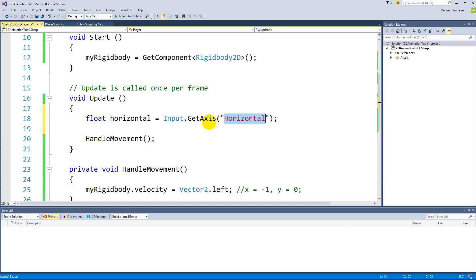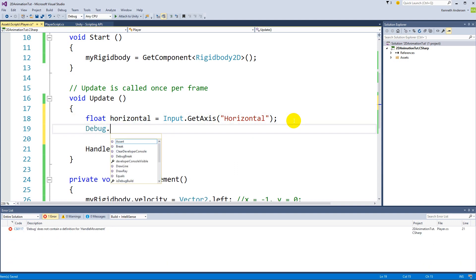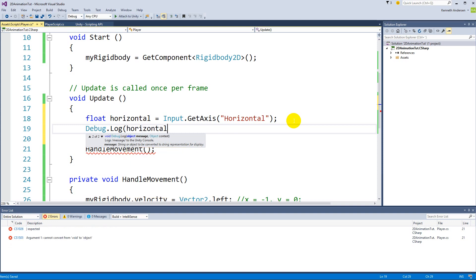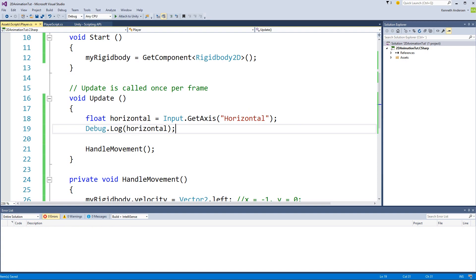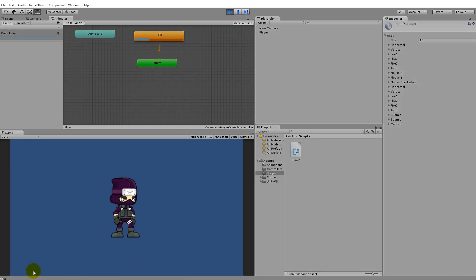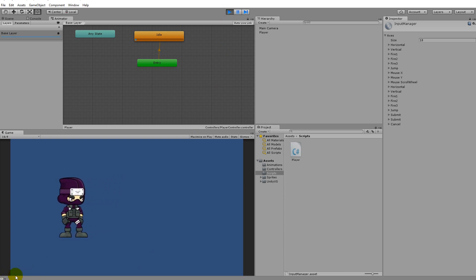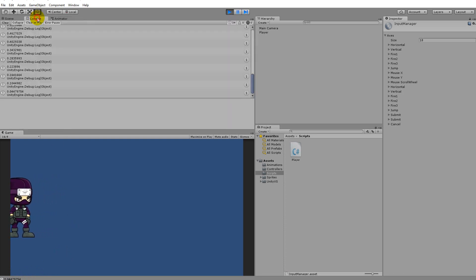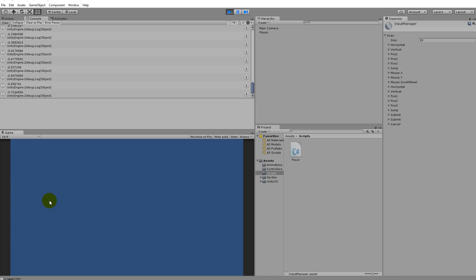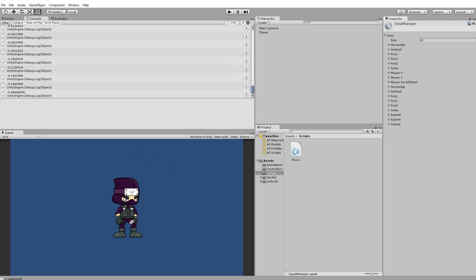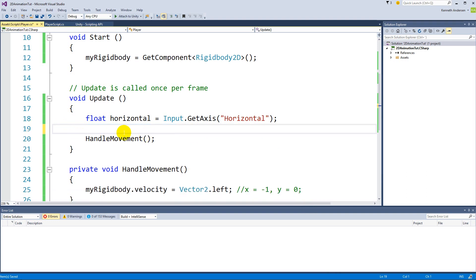We are saving the value because it returns a value between zero and one into this float. We can debug it with Debug.Log(horizontal). When you play the game, it shows zero at rest. If you press D it goes to 1, if you press A it goes to -1. We can use this positive and negative value to move the player left and right.